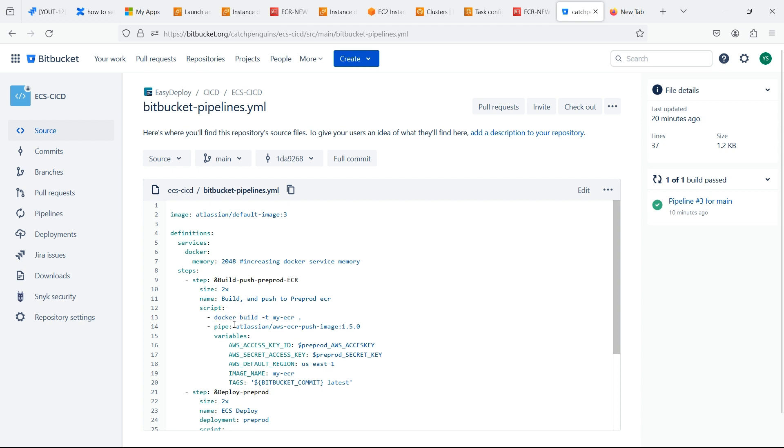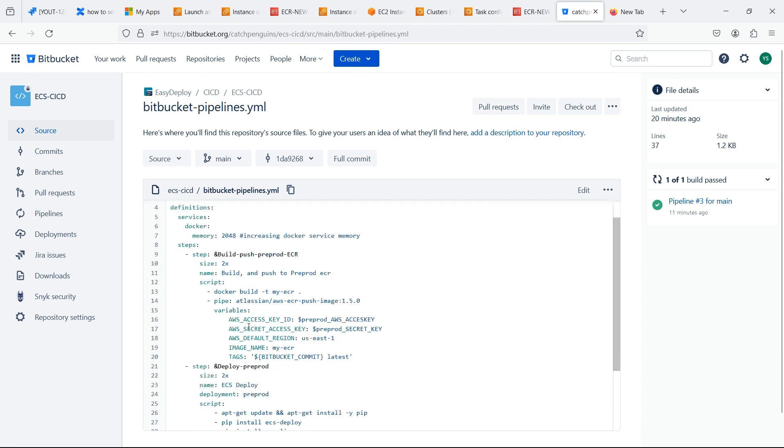Run build step on PR and deploy step on merge. This command will build an image. This pipe step will push the image to ECR. Here we should mention the variable name such as access key, secret access key, region, and the name of the image that we will be pushing to ECR.